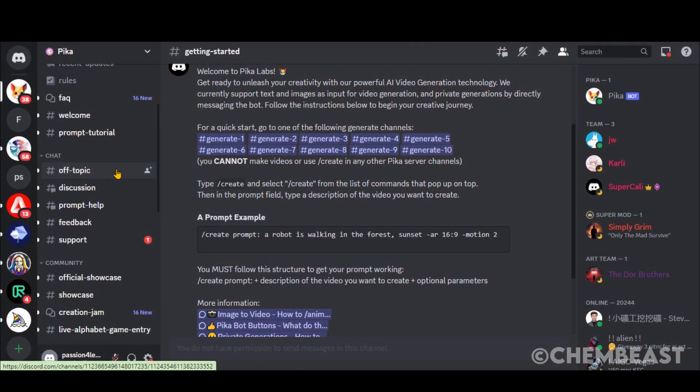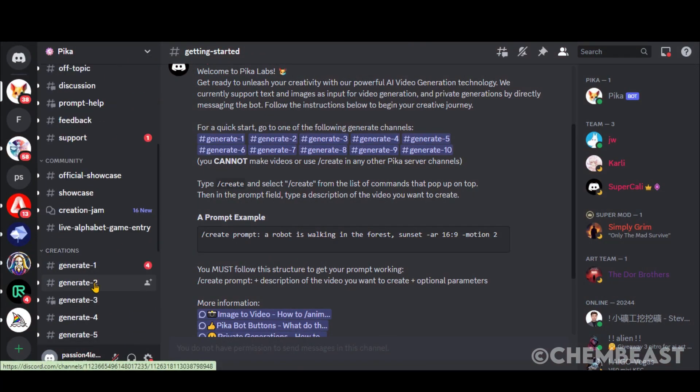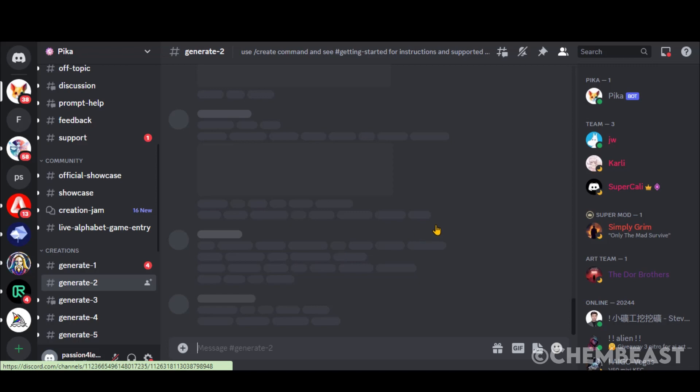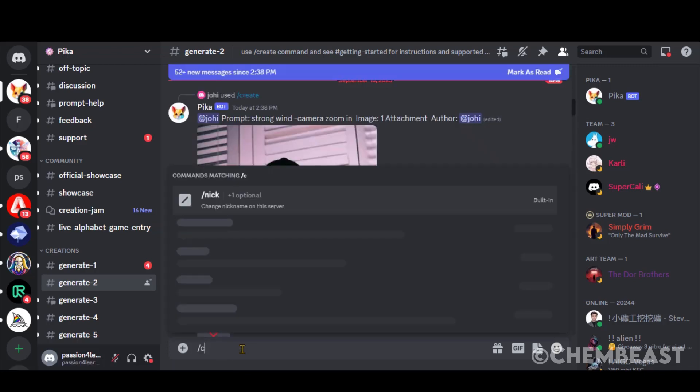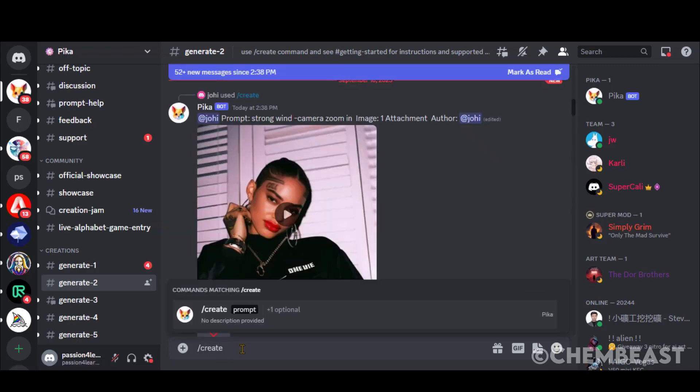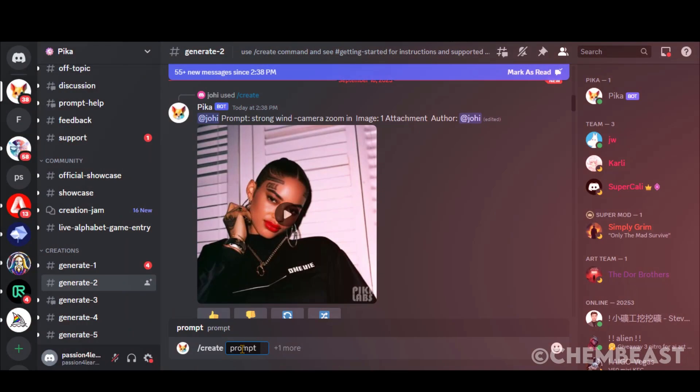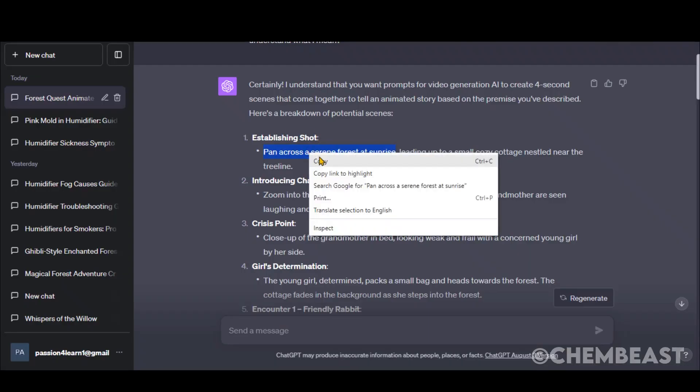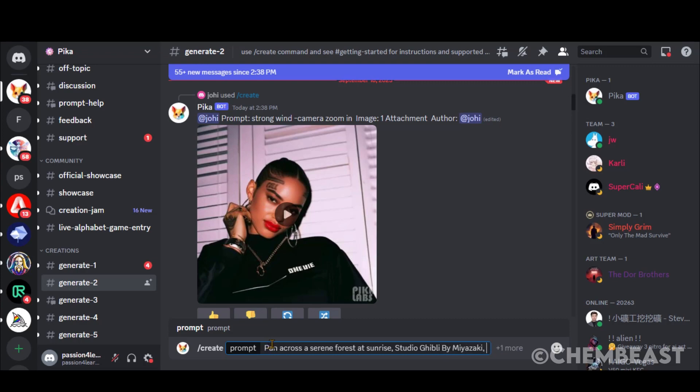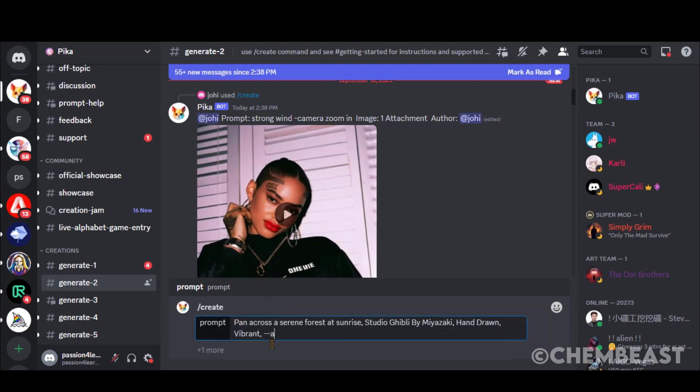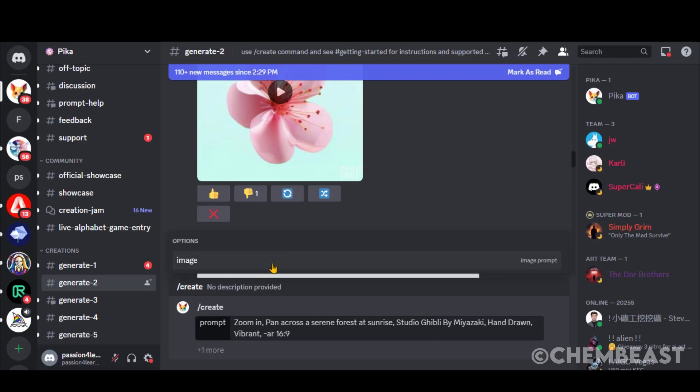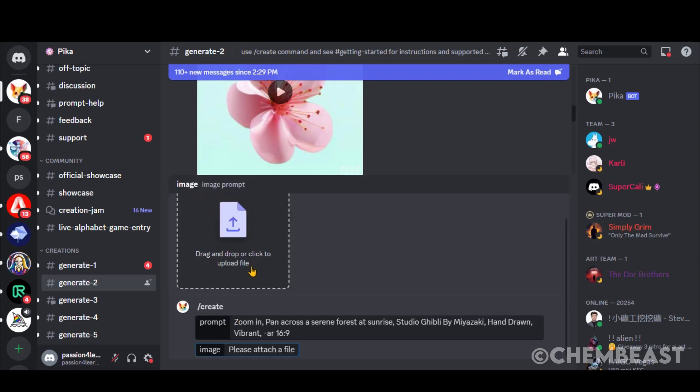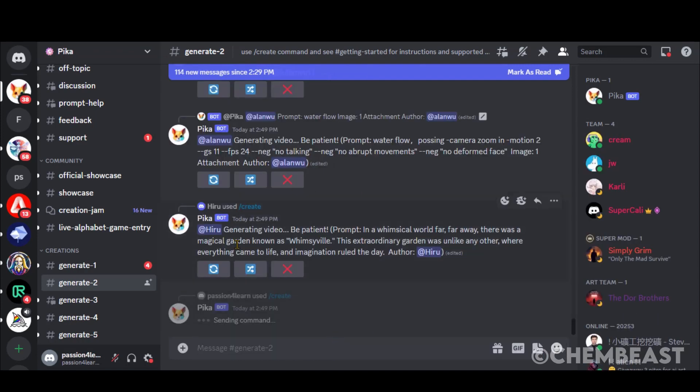Head over to the PicaLabs Discord server, scroll down to the bottom, choose any of the generated channels from this list. Simply type the forward slash, create, press the Enter or Tab key. Input your prompt here. Let's test it by adding Ghibli Studio Style and Aspect Ratio. Click here and upload the image. Press Enter and wait for the video.